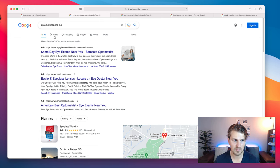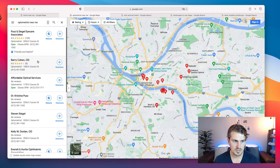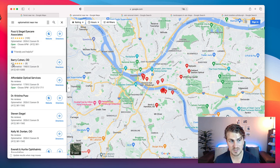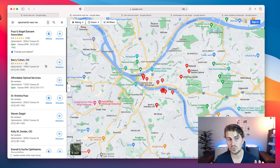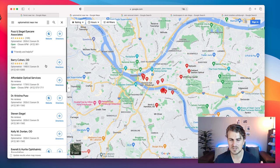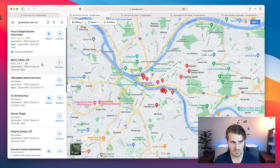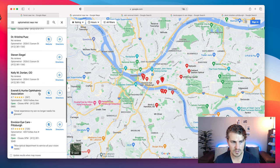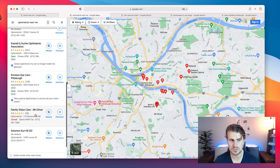Optometrist near me — same thing, we click on Maps. Number one here has 4.5 stars with 109 ratings. This one has four stars and eight ratings — I would even make an exception and contact this person. I want to highlight how I'm thinking about this. Barry might be an option. This one — Family Vision Care — definitely a great option.